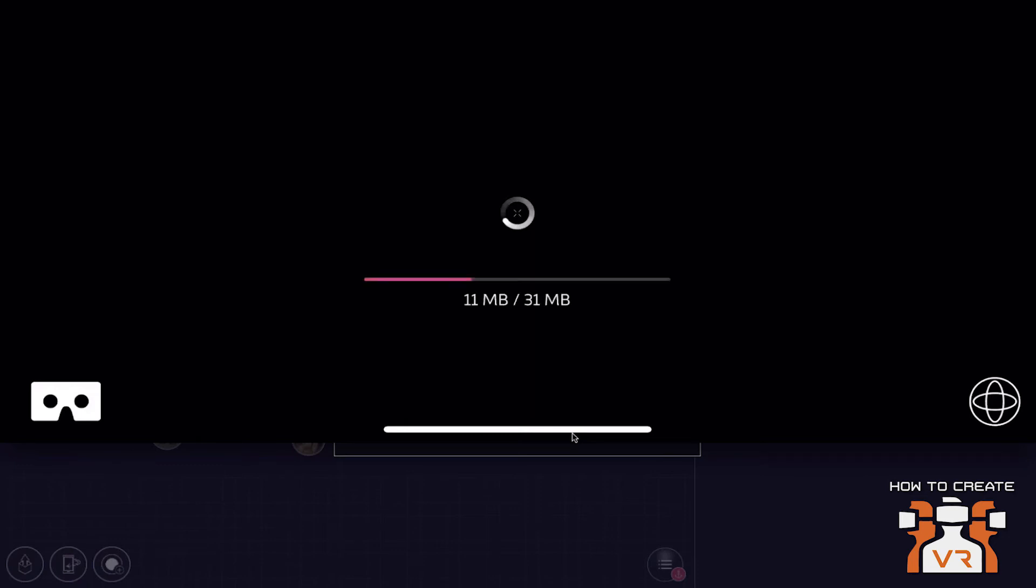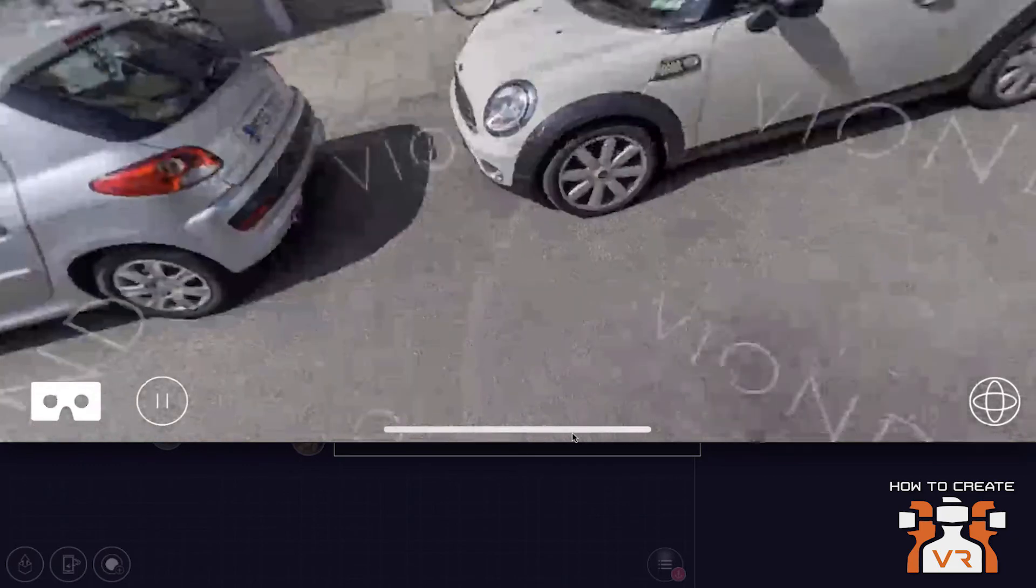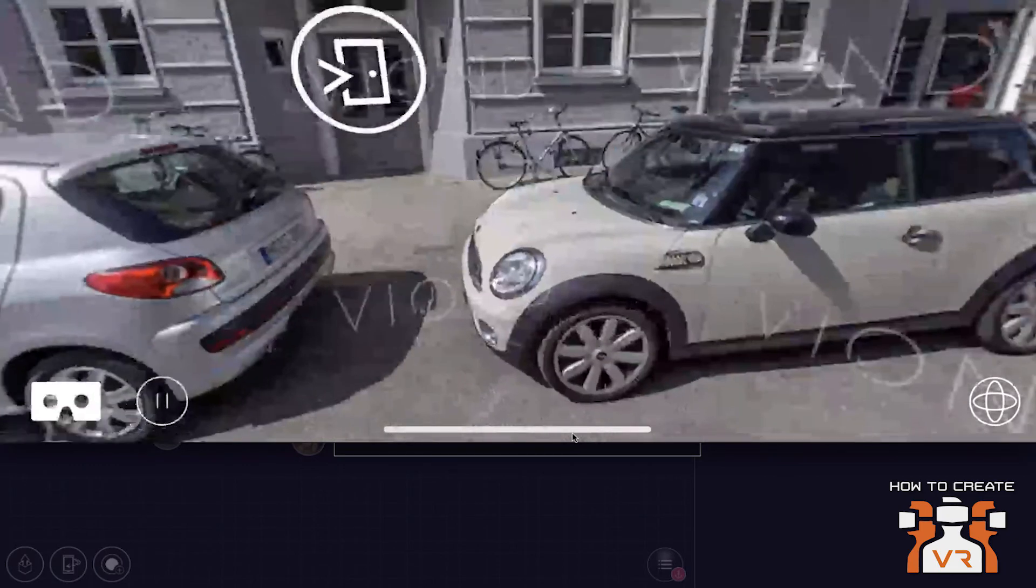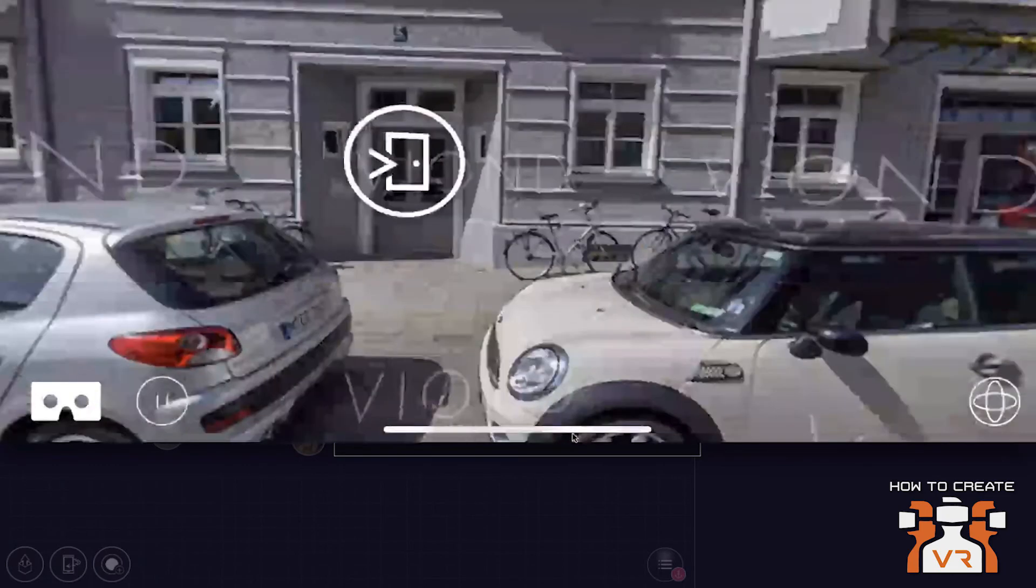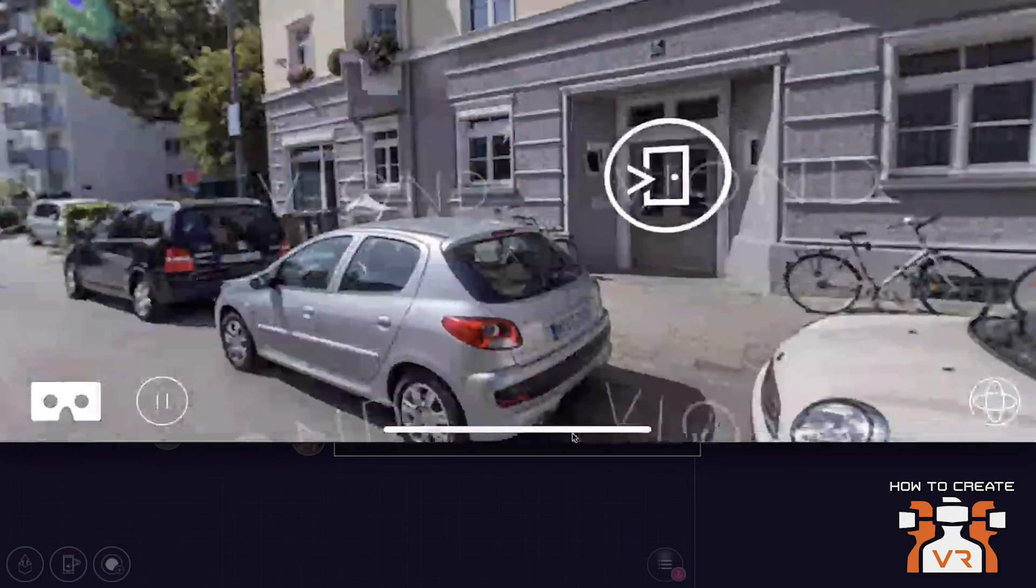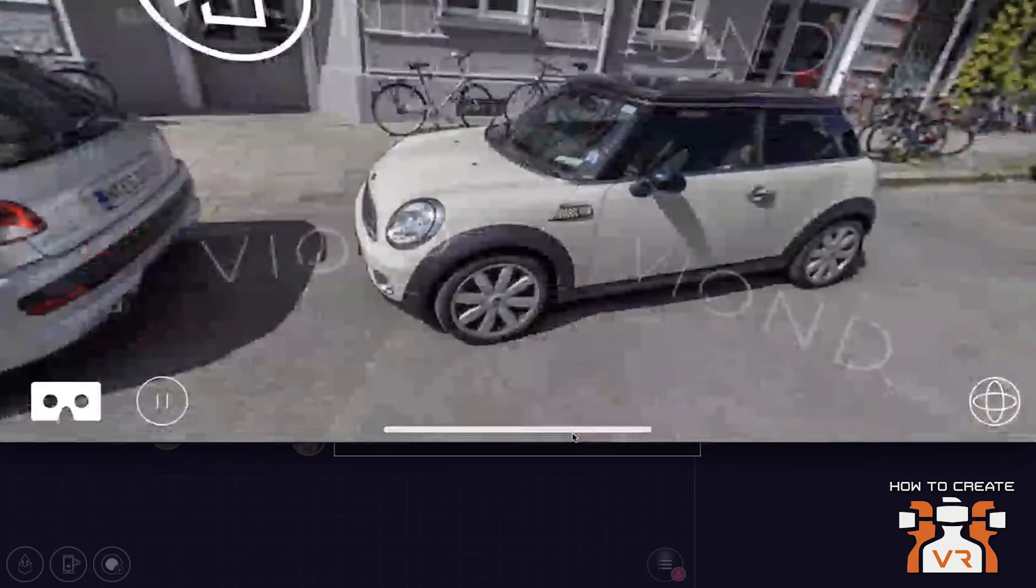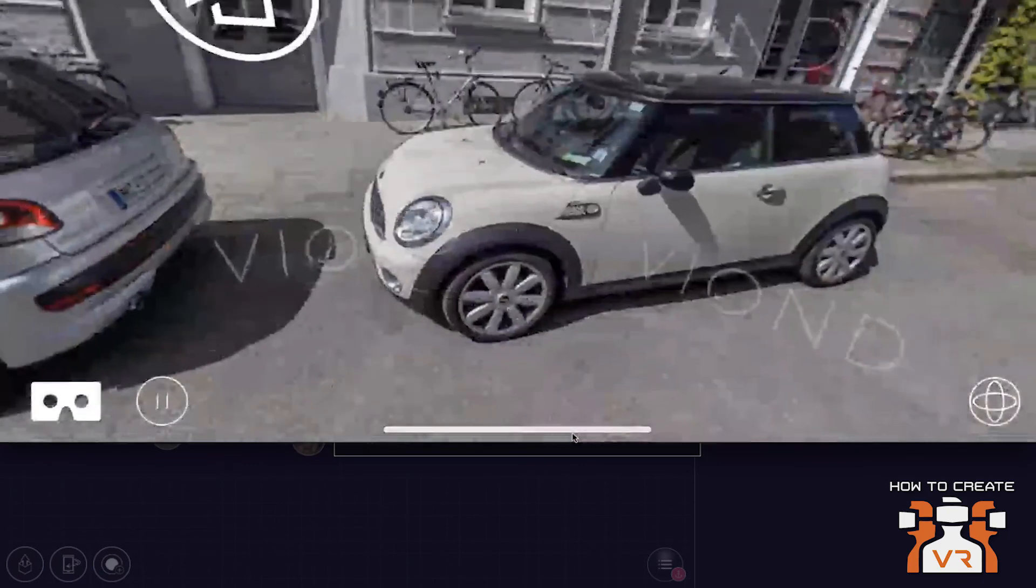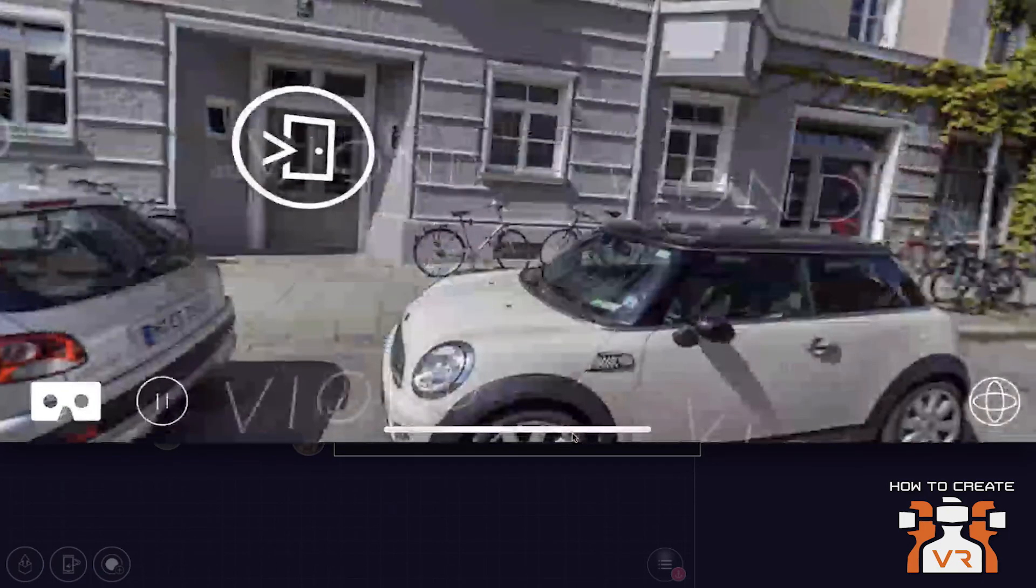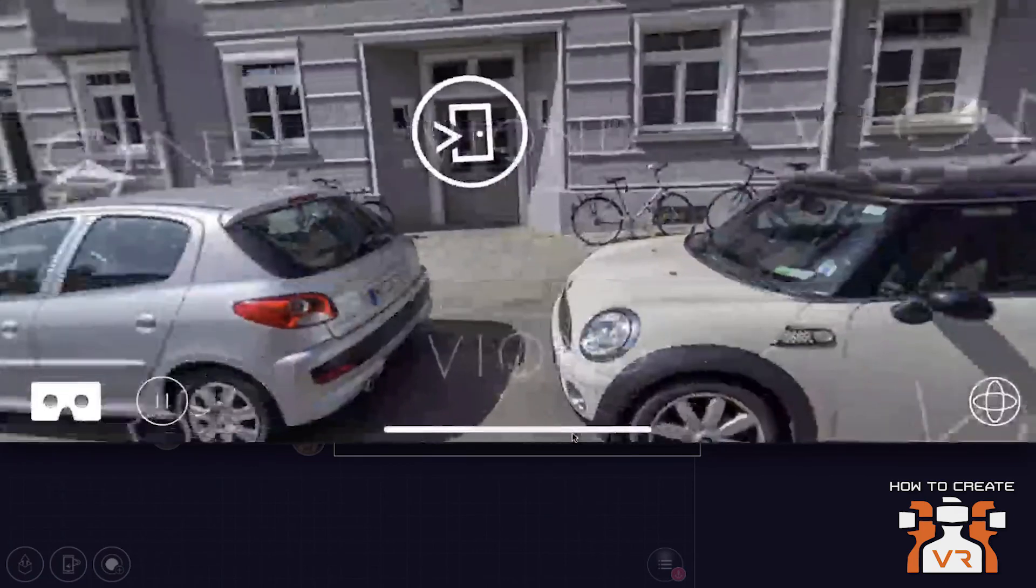What you need is the Vyond app installed, which is, of course, free to download. You can just open the Vyond app and it'll show the laptop that the experience was created with. You click it and it's going to instantly download the experience that you created.